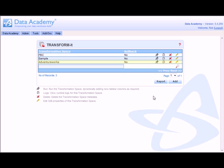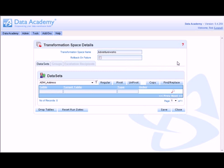Having created the AdventureWorks transformation space, we can now start adding dataset output to it. The transformation space detail screen shows us a list of all the datasets that have been created within the transformation space.